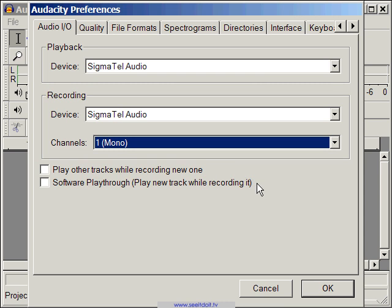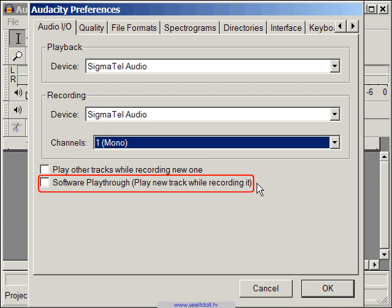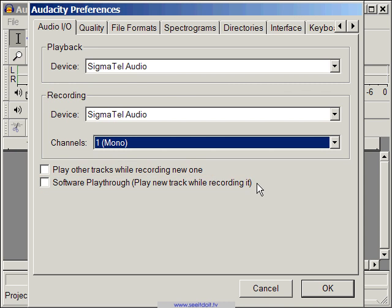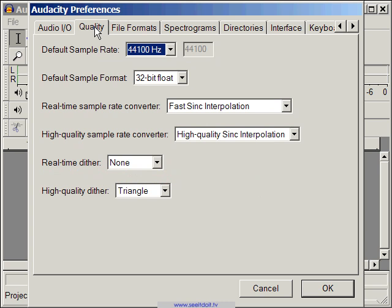Make sure the last software playthrough option is unchecked. You'll most likely not need this feature for podcasting. Let's move on to the Quality tab. These options are all the various settings for audio quality. Luckily, we don't need to change any of these settings, so let's move on to the next tab.